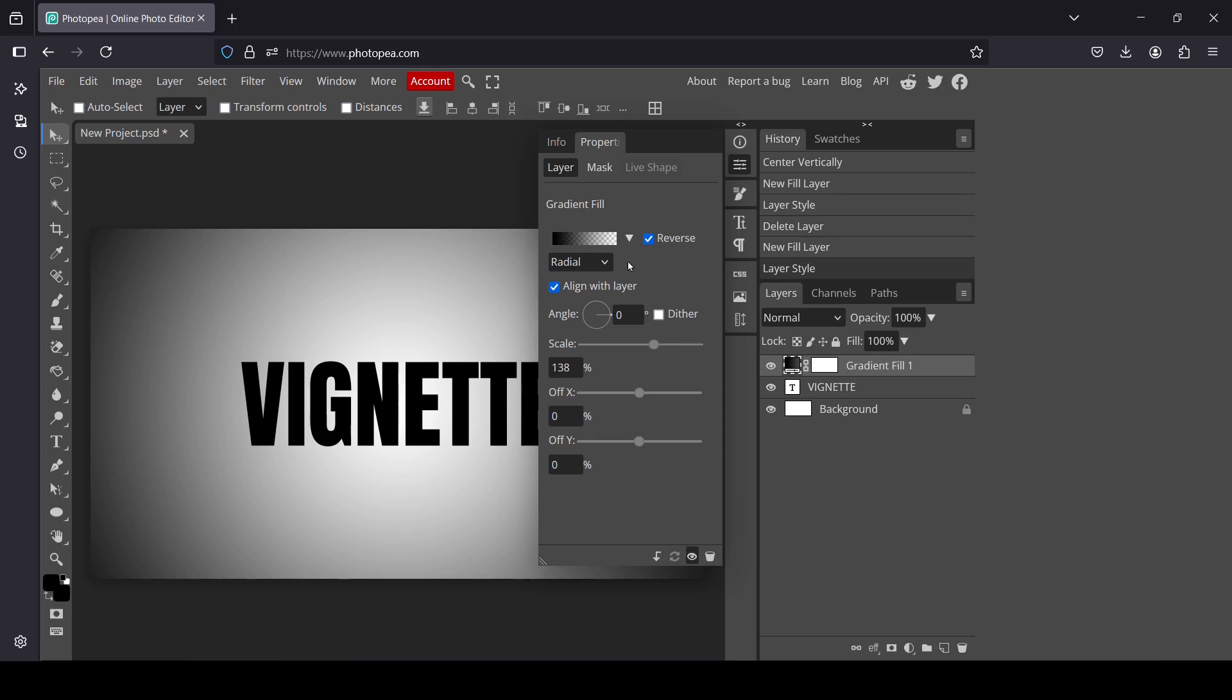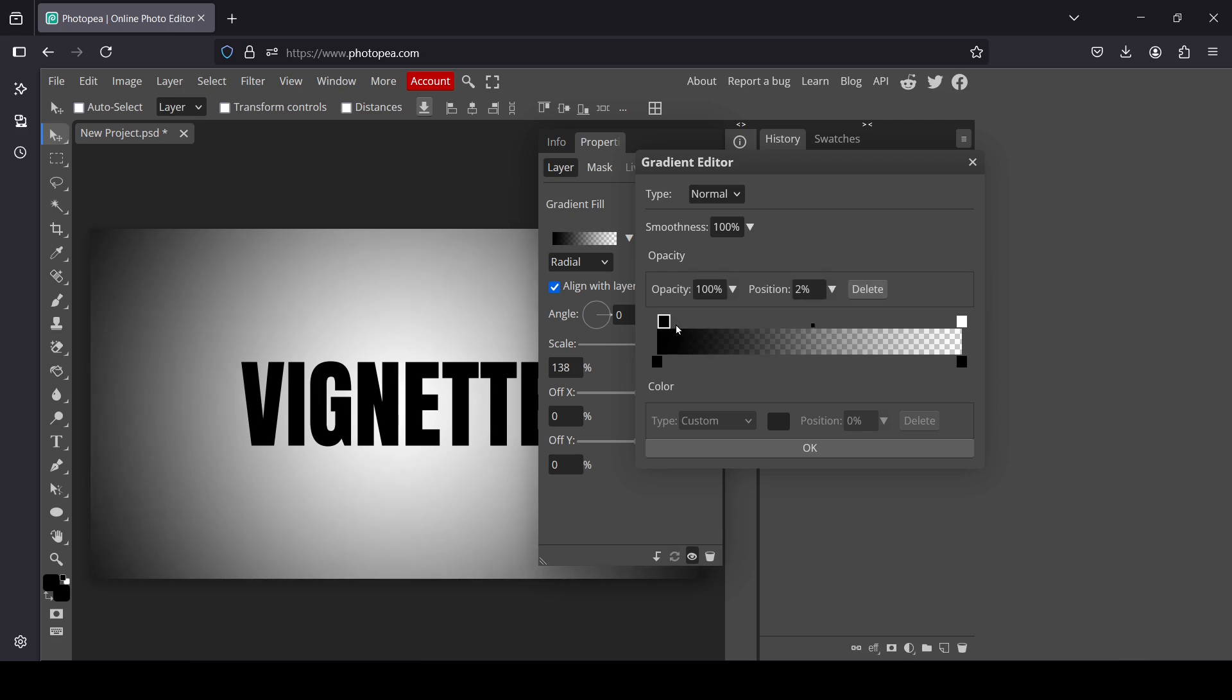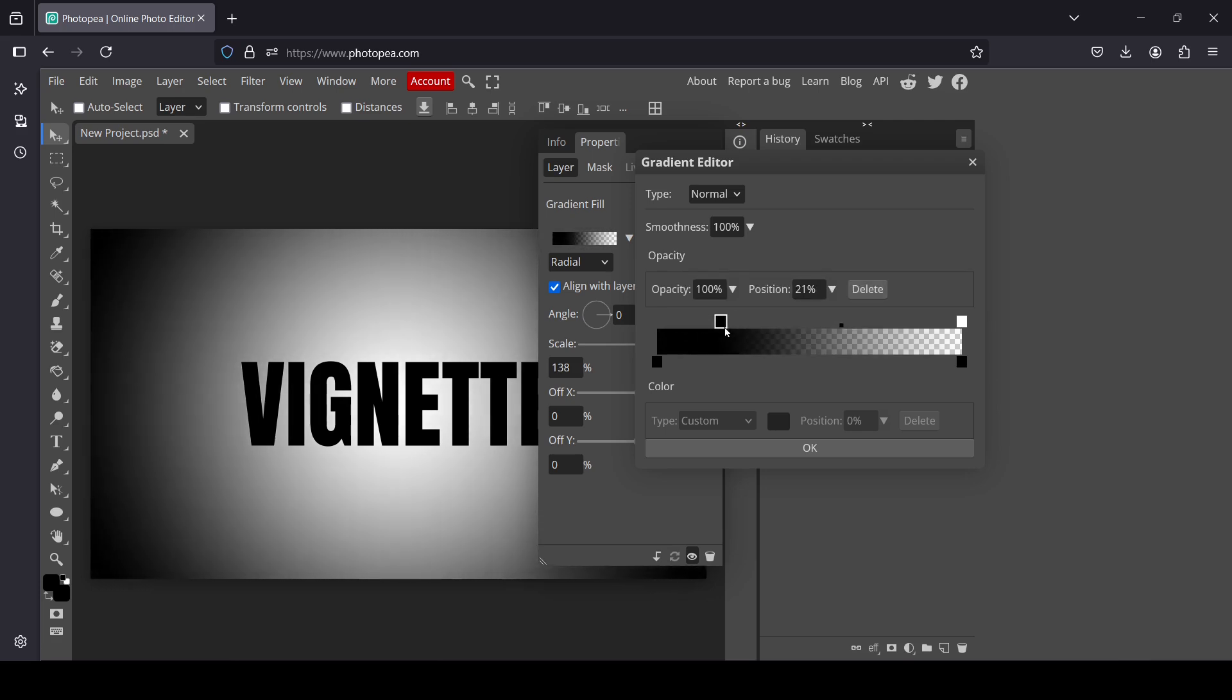Left click on it, and now by moving these two squares here - this one is the transparency, the right one transparency, the left one is the dark one that controls the vignette - you will be able to control the transition between the gradient. So here, for example, if I bring the black color here...